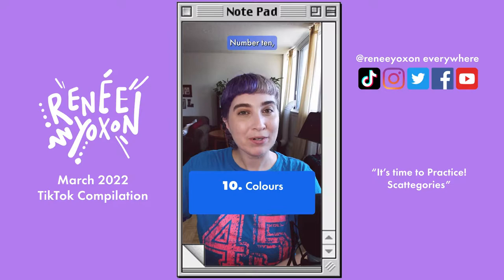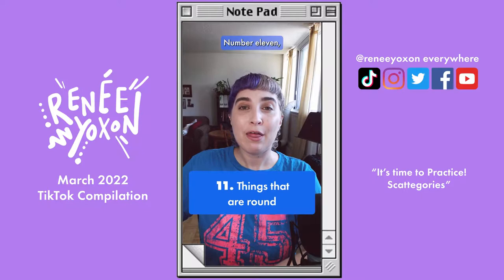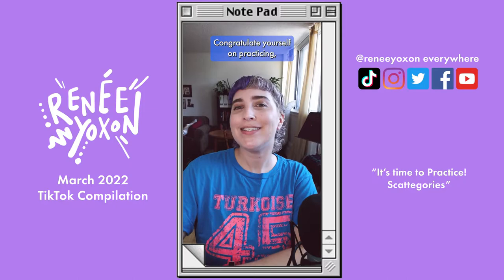Number ten, colors. Number eleven, things that are round. Number twelve, something you're afraid of. Great job. Congratulate yourself on practicing. And in the comments, tell me how many you got out of 12.